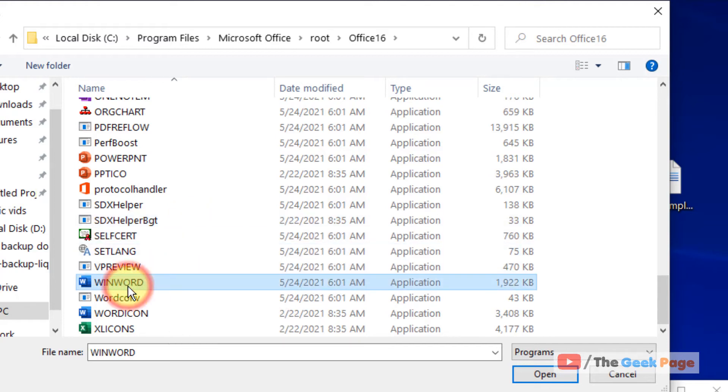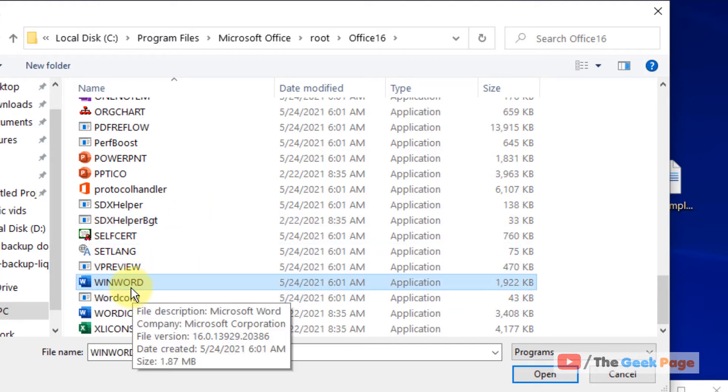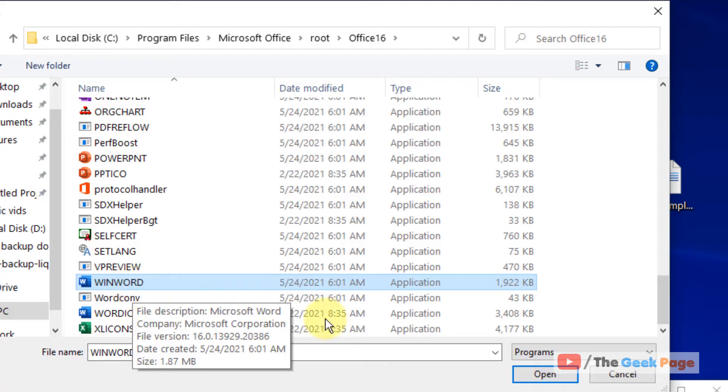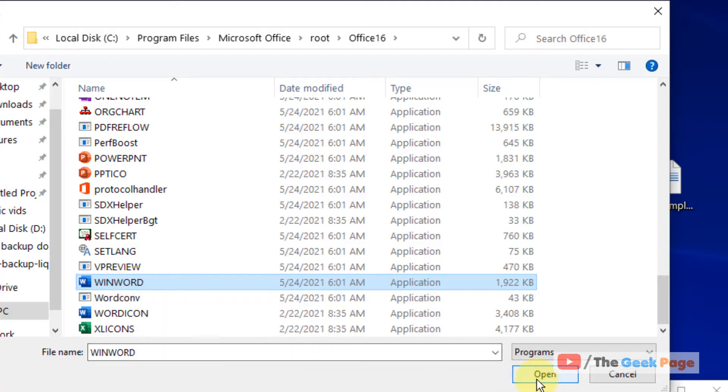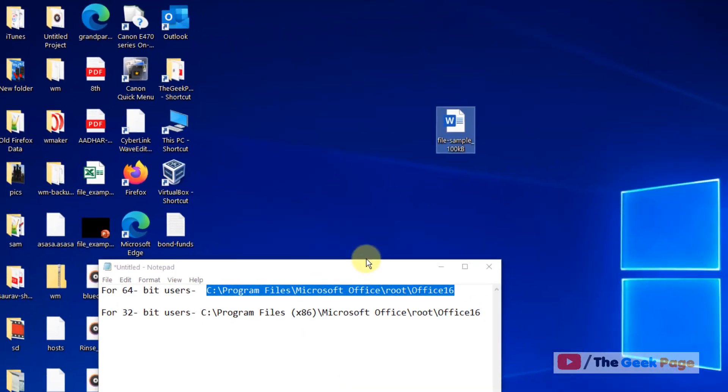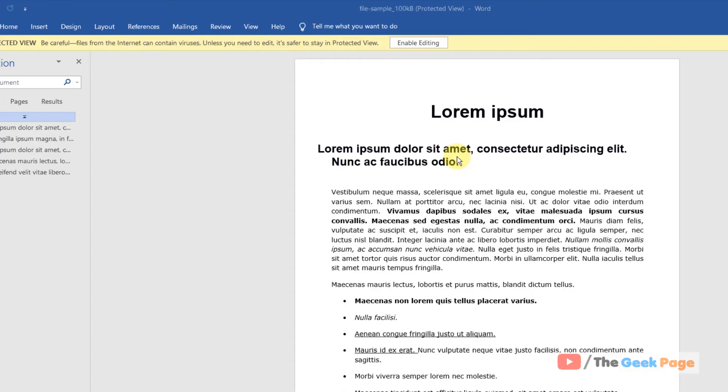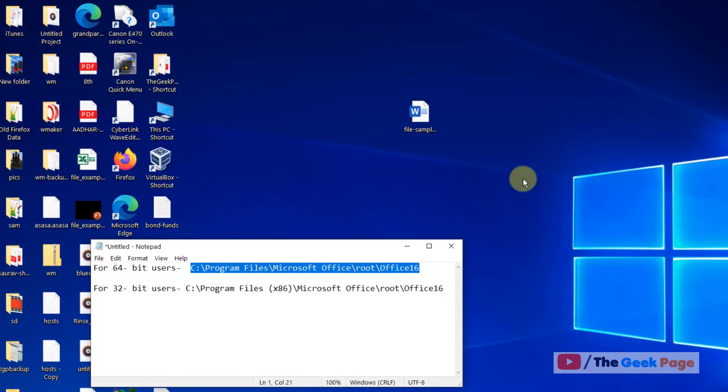Now just select winword, click on open, and your problem will be solved.